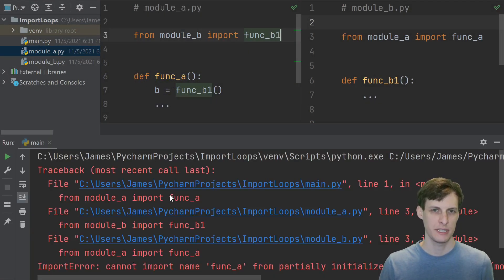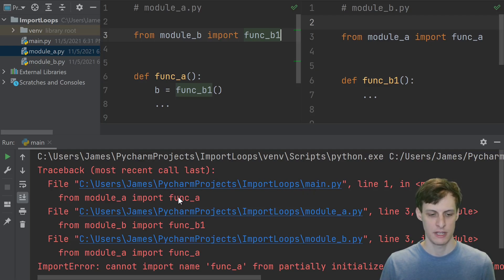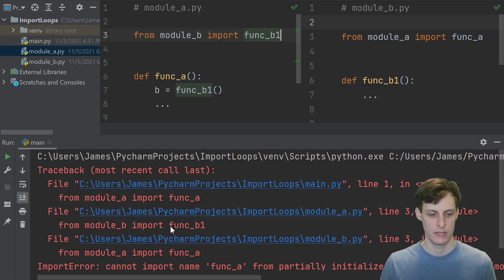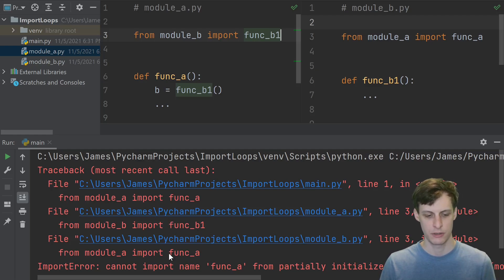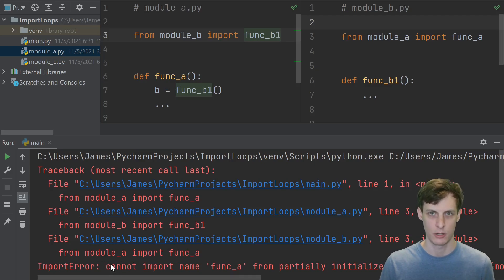We can actually see this chain of events unfold in the traceback. Here we see in main, it tries to import function a from module a, which triggered the import of function b from module b, which then triggered the import of function a again from module a, which is then where the final error occurred.